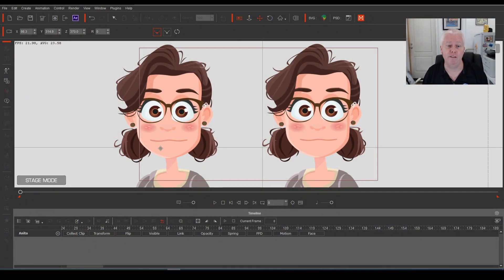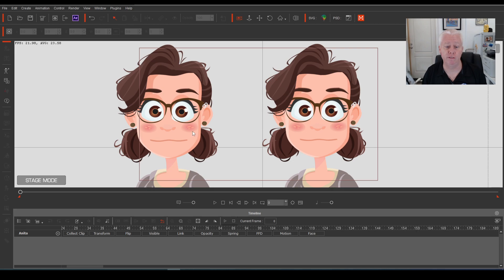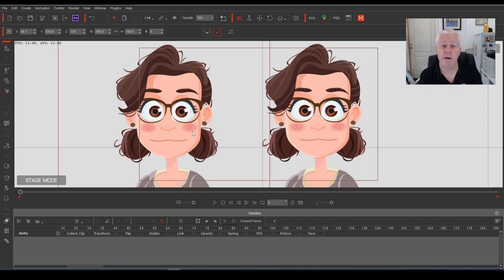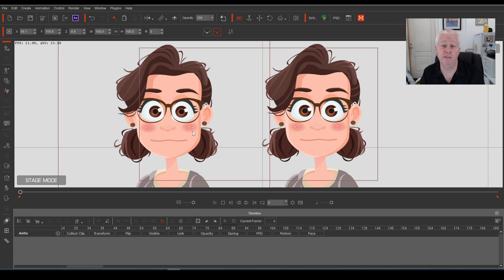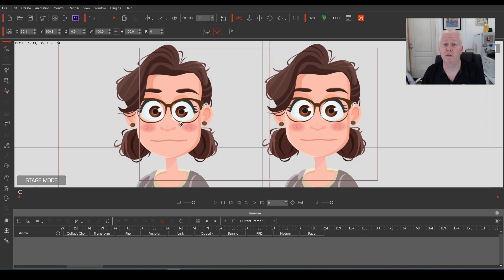On screen we have two different versions of my character Anita. The one on the left we're going to give sprite swapping eyes, and the one on the right we're going to give the smooth transition eyes using face detail settings. So let's do the one on the left first — the sprite blink.